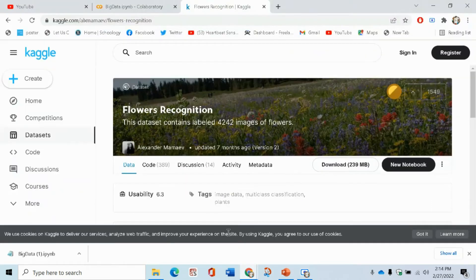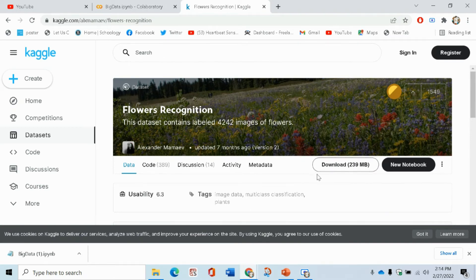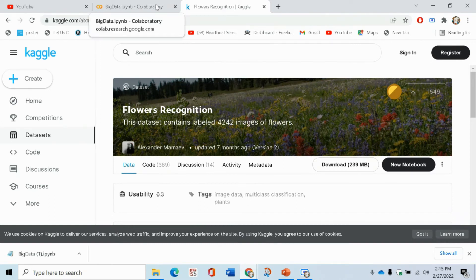First of all, where is the dataset? We have the dataset from Kaggle. I will share the link with you. This was basically a 239 MB dataset. Then come towards its code.